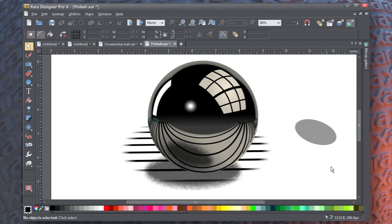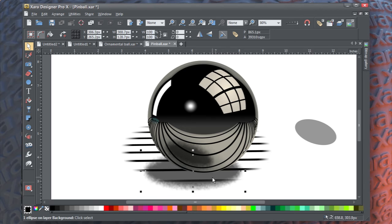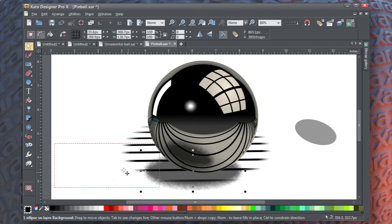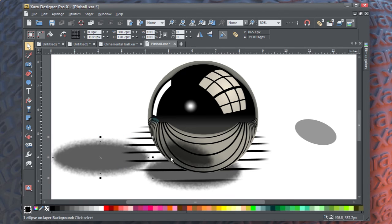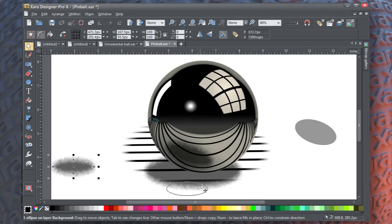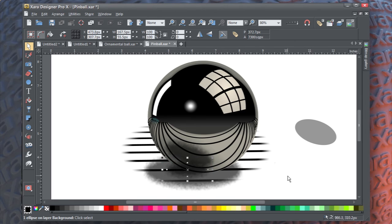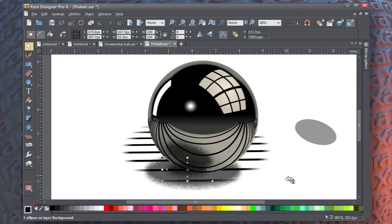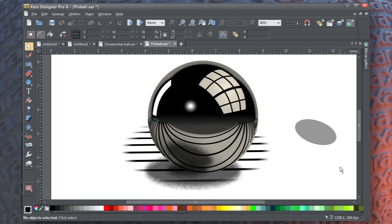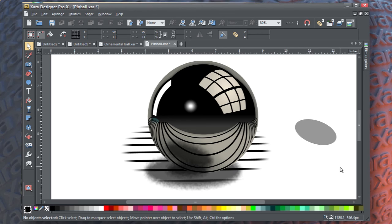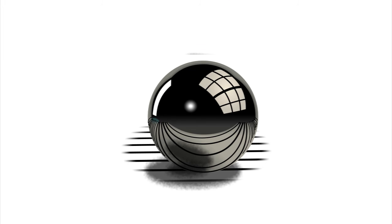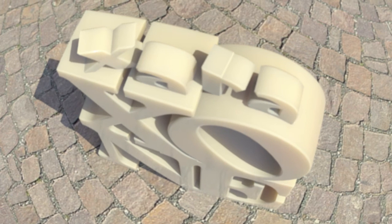One last thing you might want to do is to duplicate the floor shadow again, scale it a little bit, and then put this underneath the reflection shadow. And what you have is sort of a hall of mirrors effect — a reflection of the shadow of the reflection. Have a ball, and I'll see you next time.